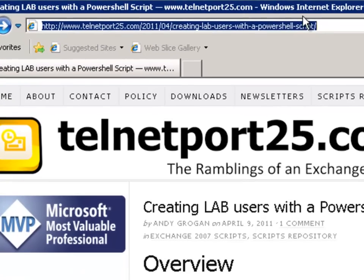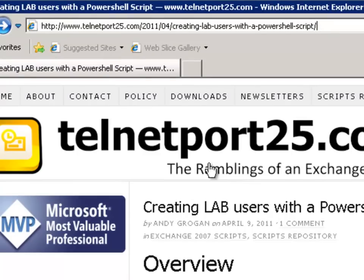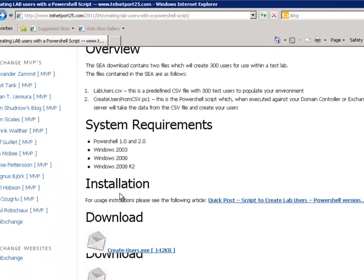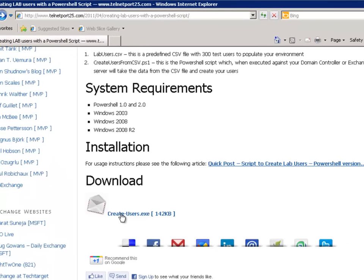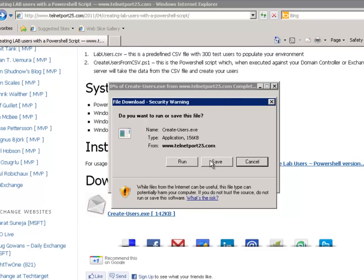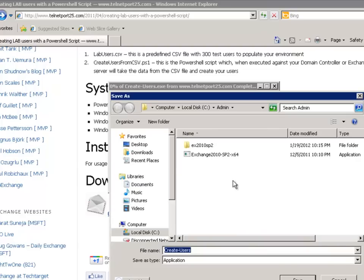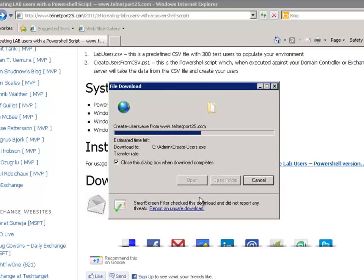Now because the URL is a little long what I'll do is I'll provide the URL below this lesson video to make it easy for you to find this blog post by Andy Grogan. So what we want to do is just download this create users executable file and save it to the server.